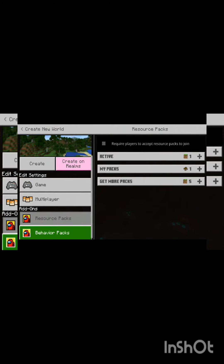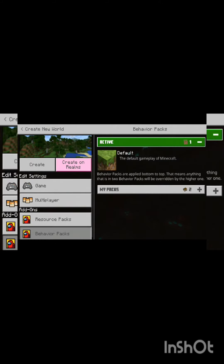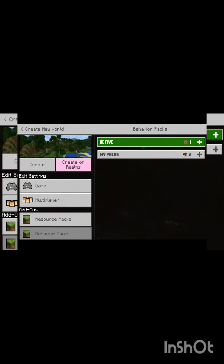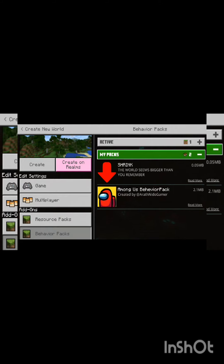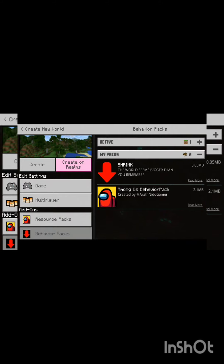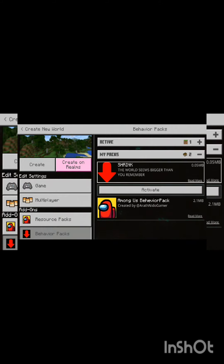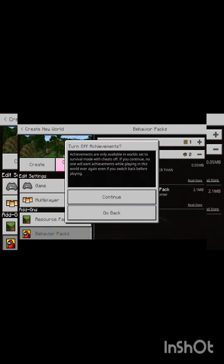You will get to the shrink under Behavior Packs — you will get to the record. Click and activate it.